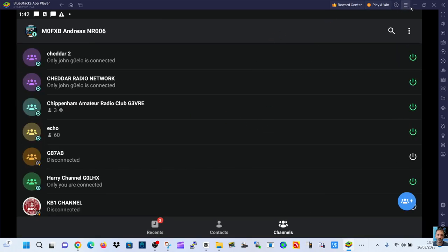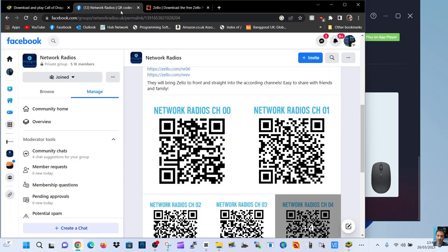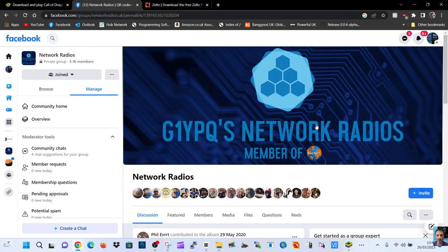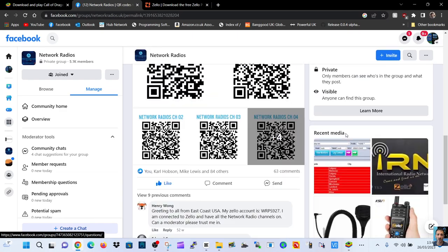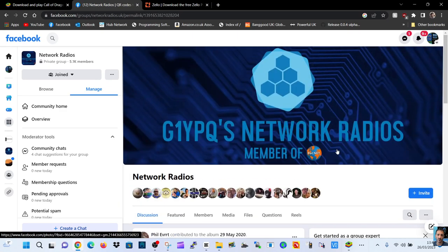So there you are. I think that's enough. And I'm just going to show you network radios again. Facebook group. Join this group. And we'll talk. I monitor these channels every day. Bye for now. 73. All the best.